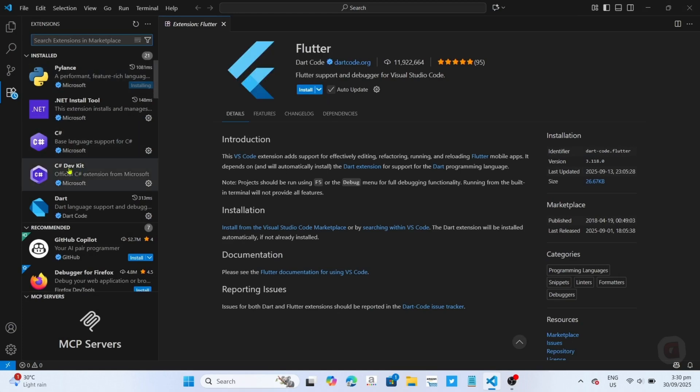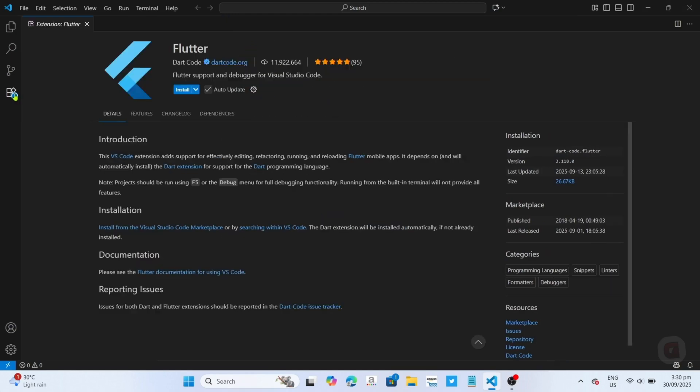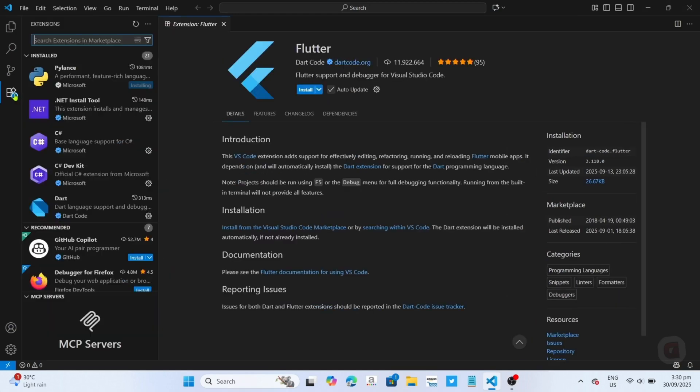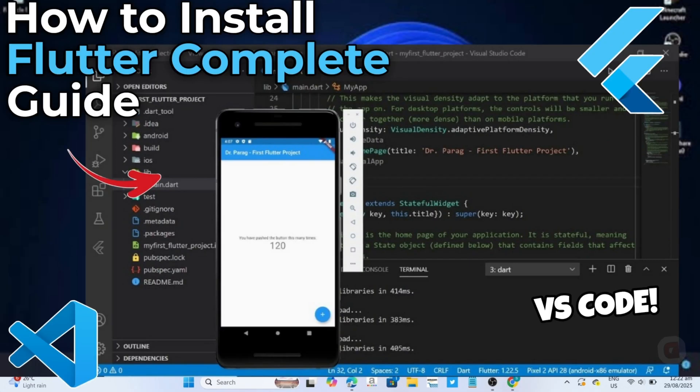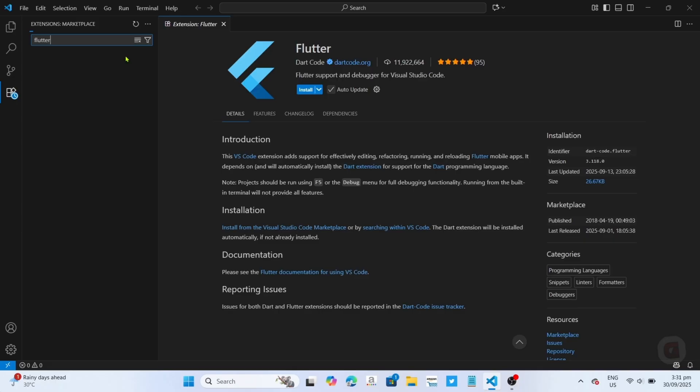Hello guys, what's up. So I'm back again for another tutorial video. In this video, I will show you how you can install and set up Flutter on your Visual Studio Code IDE. If you are interested, then keep on watching.